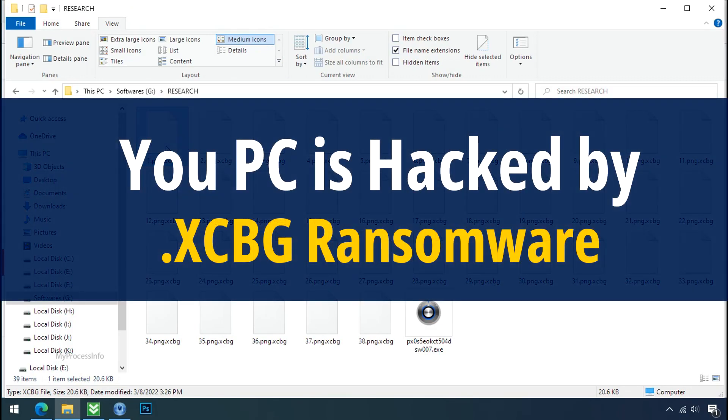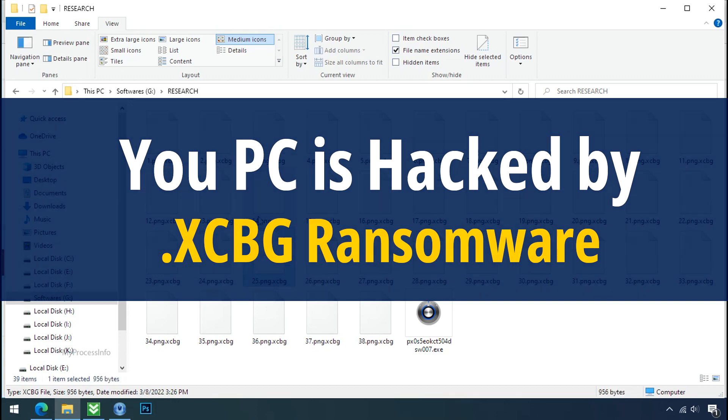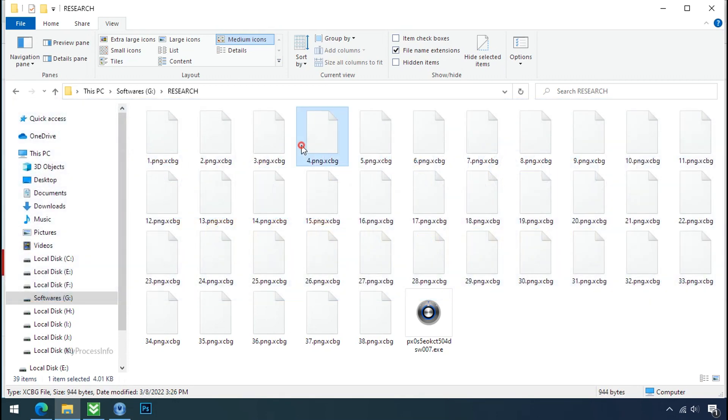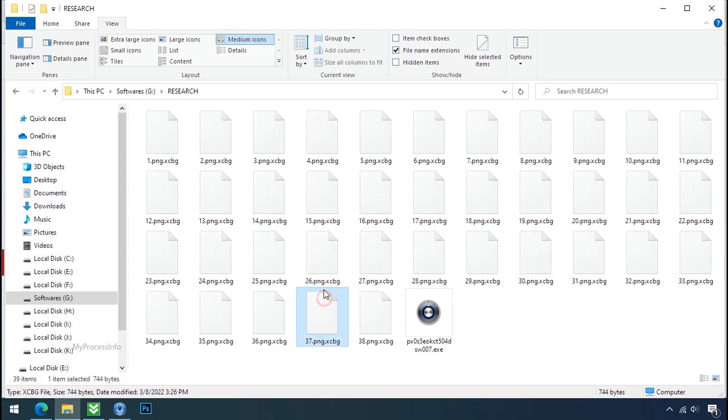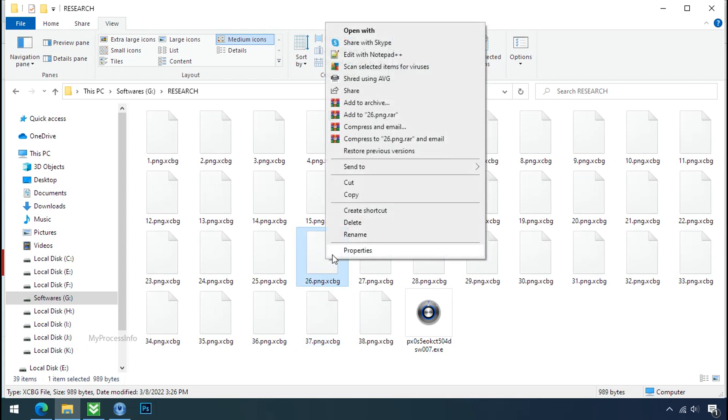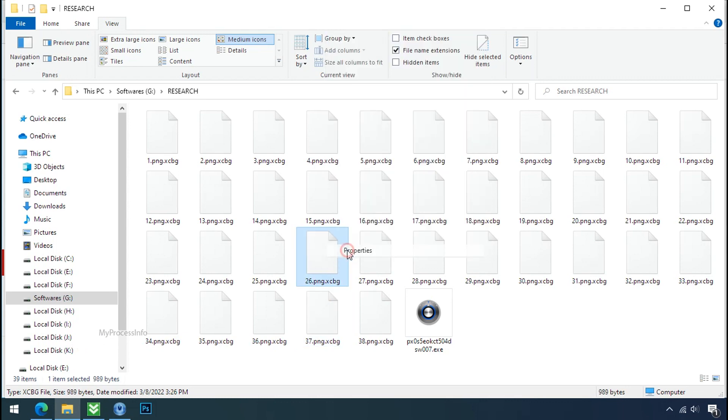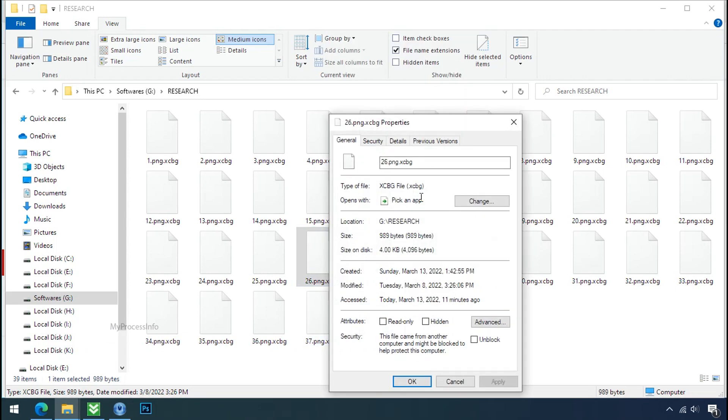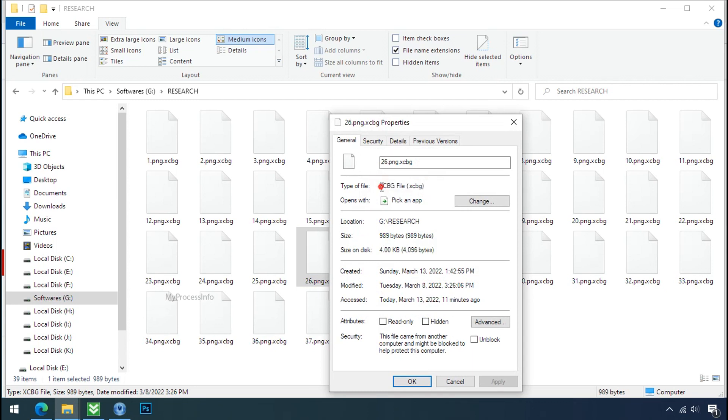Your PC is infected by XCBG ransomware. Although it is easy to remove ransomware, decrypting the encrypted files is an extremely difficult or almost impossible task. But that doesn't mean you can't recover your encrypted files at all. There is still good hope left to recover your data with the following steps.